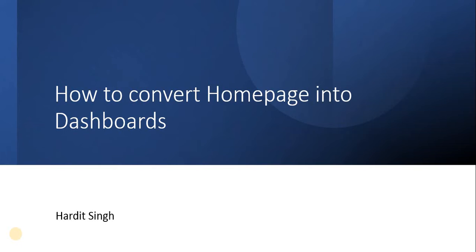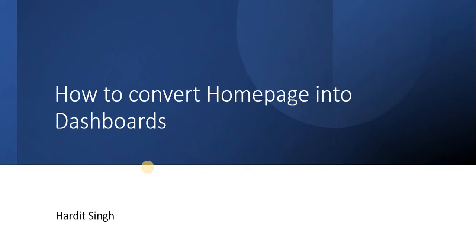Hello everyone. In this video we will see how to convert a homepage into a dashboard. For this, you will need the admin role in your ServiceNow instance. If you don't have the admin role, please ask your admin to convert your existing homepage into a dashboard.